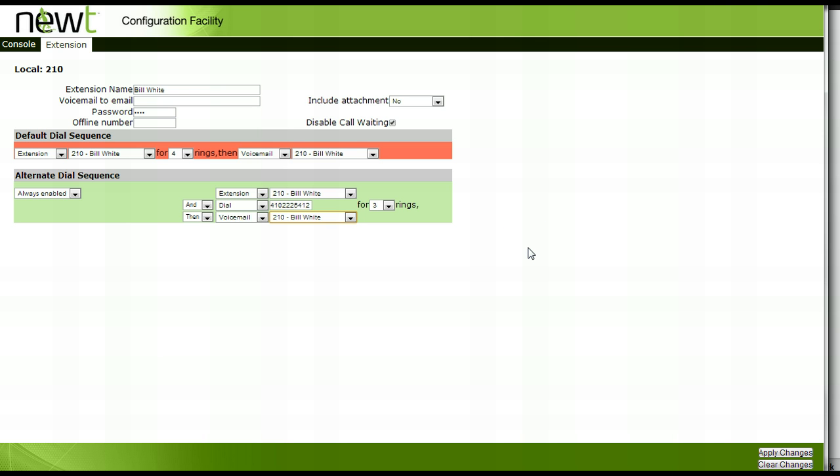To save these settings, click outside of the setup area and press the Apply Changes icon in the lower right hand portion of your screen.